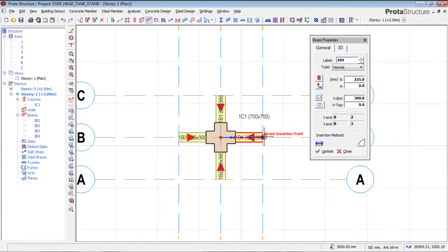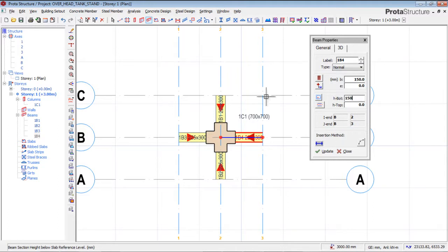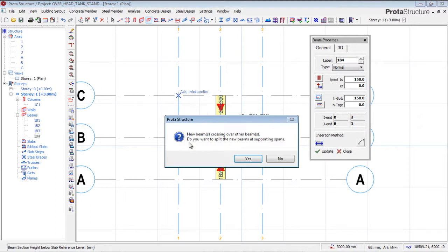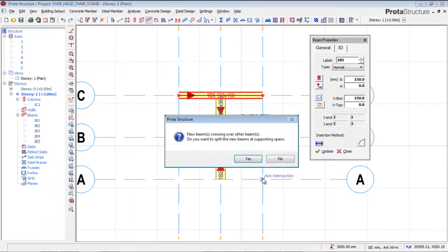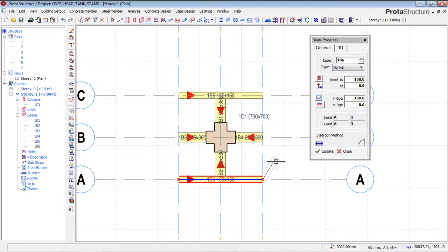I'm also making it like a cross column layout, so I'll click OK. Now I'll create some smaller columns which will be 150 by 150mm, to match the slab thickness. I'll place them at the appropriate points. The software asks: do you want to split the new beam at the support? I'll say No. These support columns are positioned on each side.